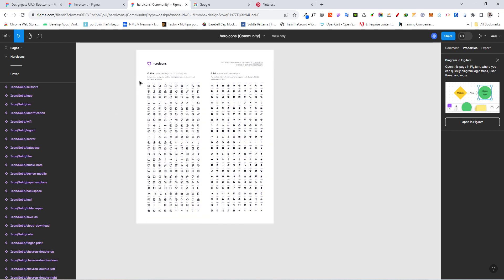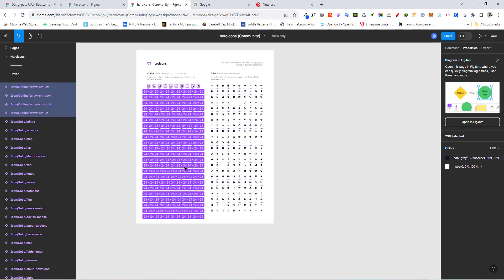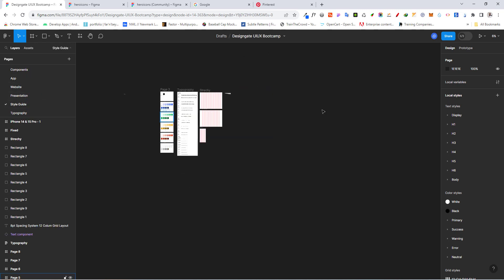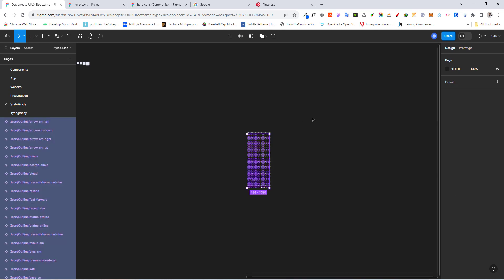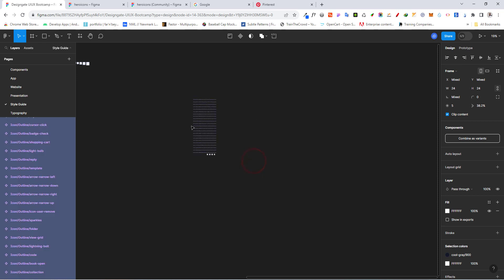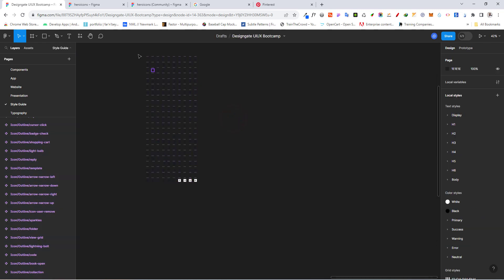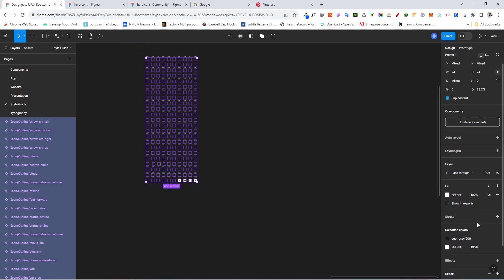We want to make use of the outline icons. Select everything here and hit copy. Then go back to your Figma file, come to the style guide, and paste them in. You can see we've pasted them. Notice they are all purple, which means they are components.